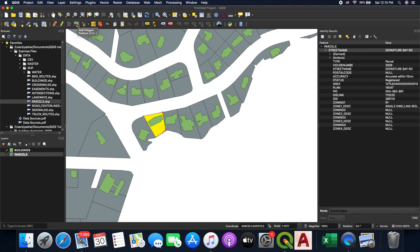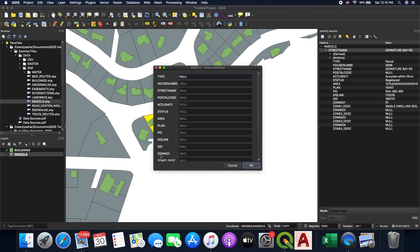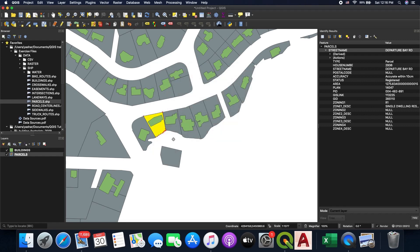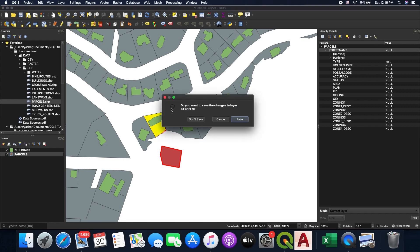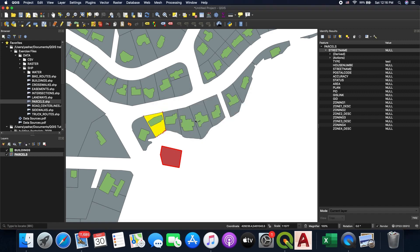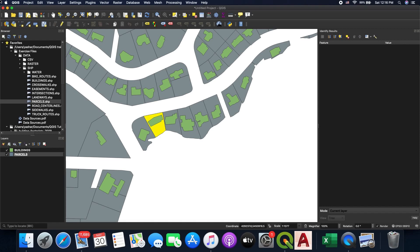I'd also like to show you how to add a new parcel. Use the 'Add Polygon' tool, then draw a new parcel by clicking to place vertices. When you right-click to finish, an attribute window opens for you to enter attributes for the new feature. For example, I'll type 'test' as the type and click OK. The new parcel shows up, and using the Identify tool confirms the attributes I entered. Toggling editing off again prompts whether to save.